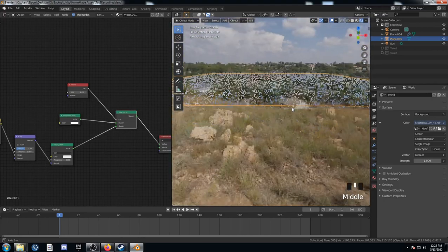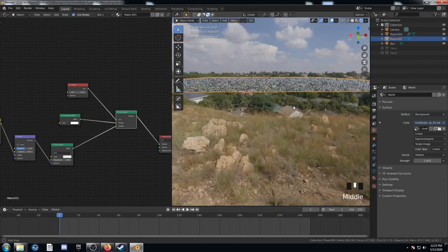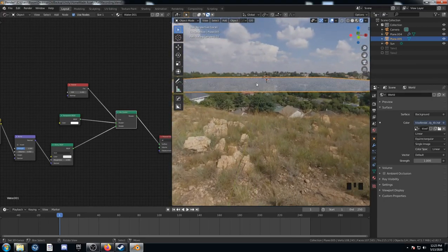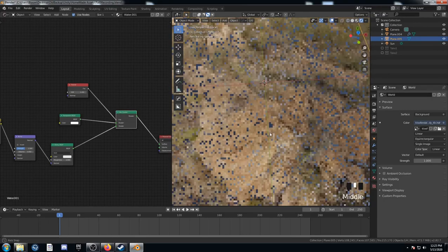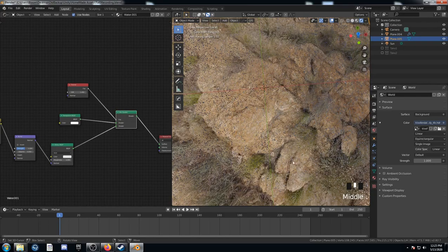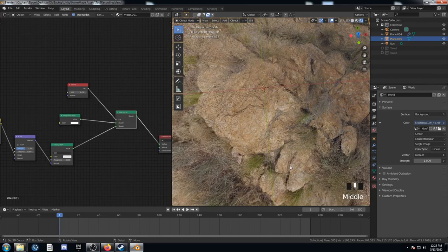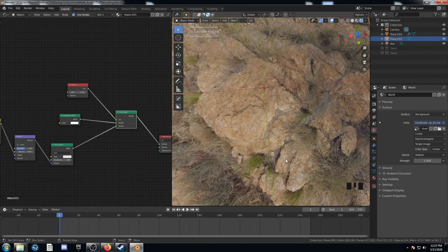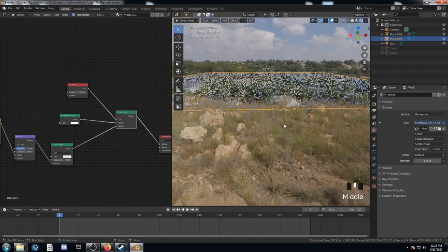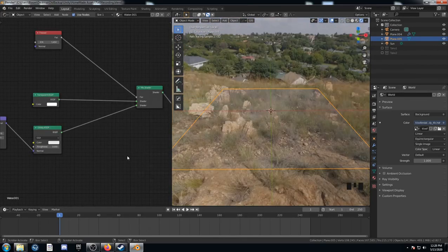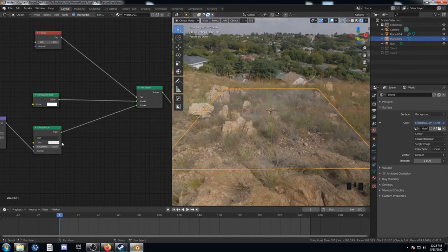So now when we go at an angle like this, it's glossy. And when we're looking at it straight on, it's see-through.